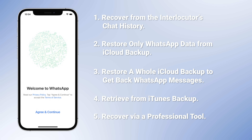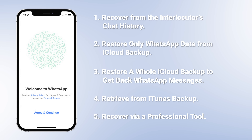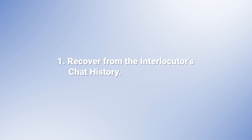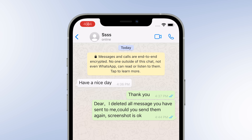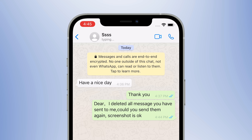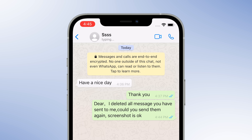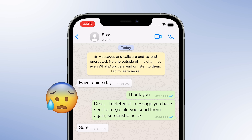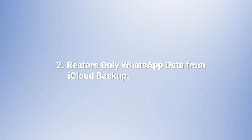Now, let's start with the first solution. Recovering deleted WhatsApp messages from the interlocutor's chat history is the simplest approach. If you've deleted your WhatsApp chats, you can ask him or her to export the WhatsApp chat history and send it to you, or just screenshot the WhatsApp messages and send the picture to you. But if you feel embarrassed to ask, you can choose to restore from backup.